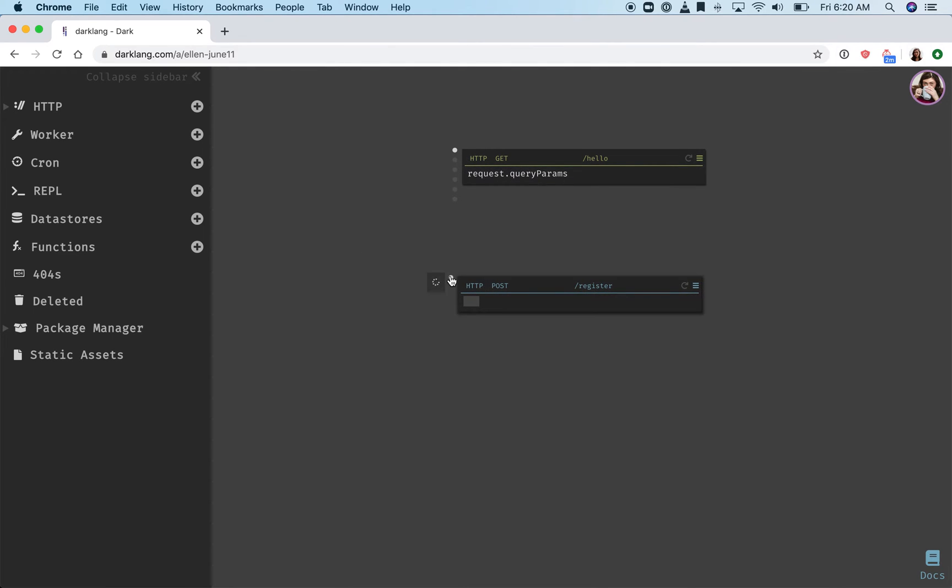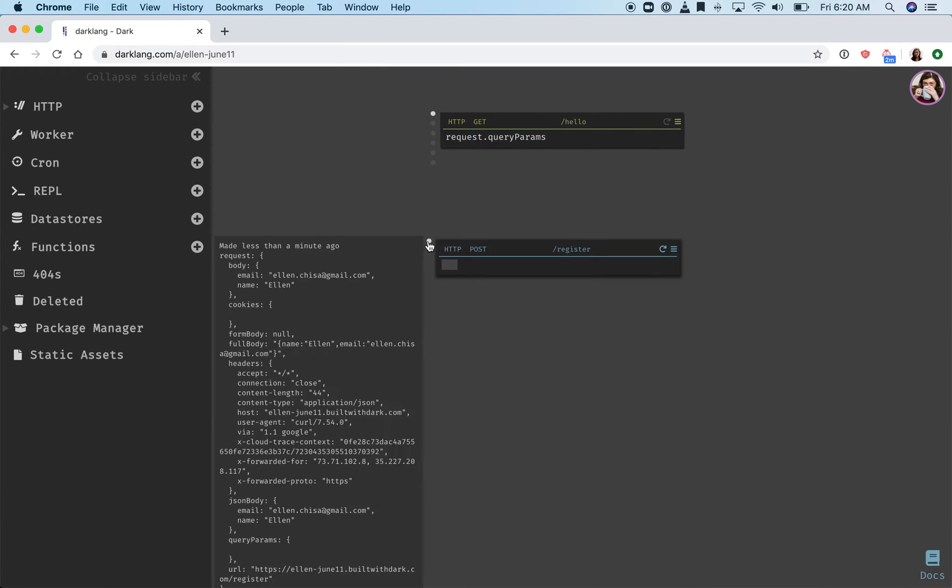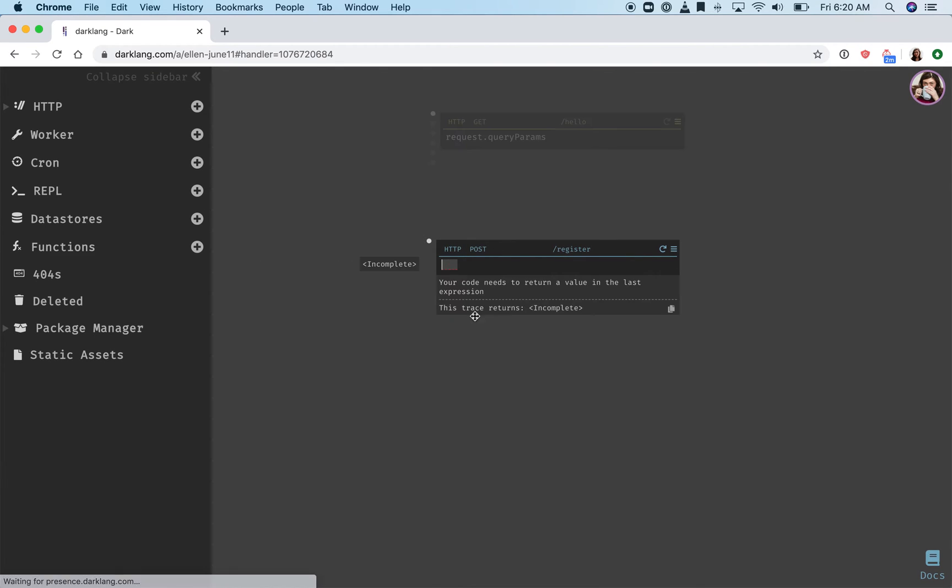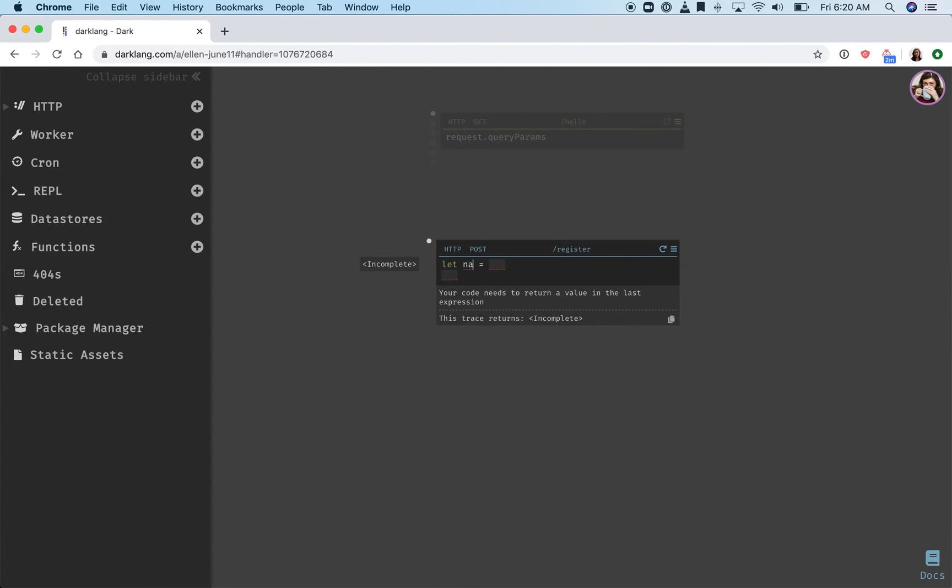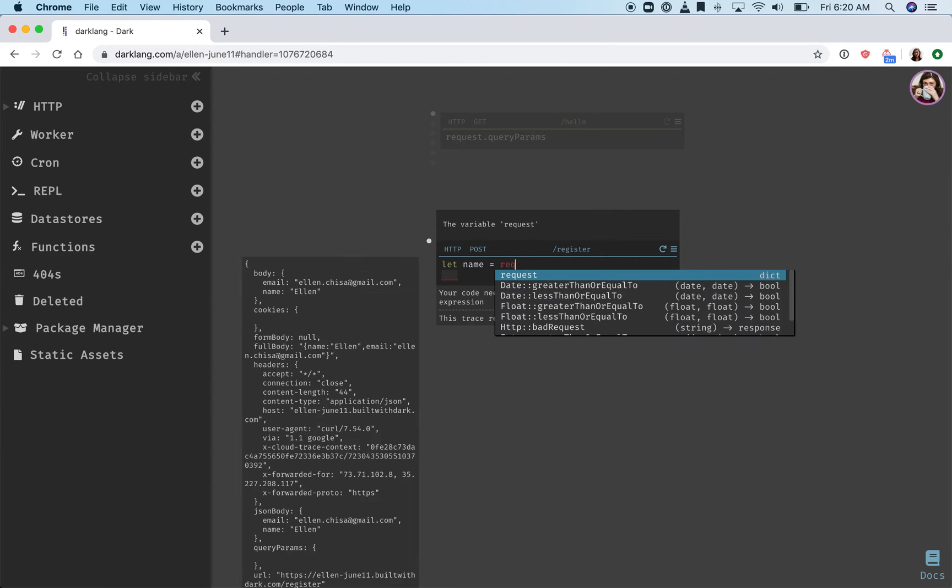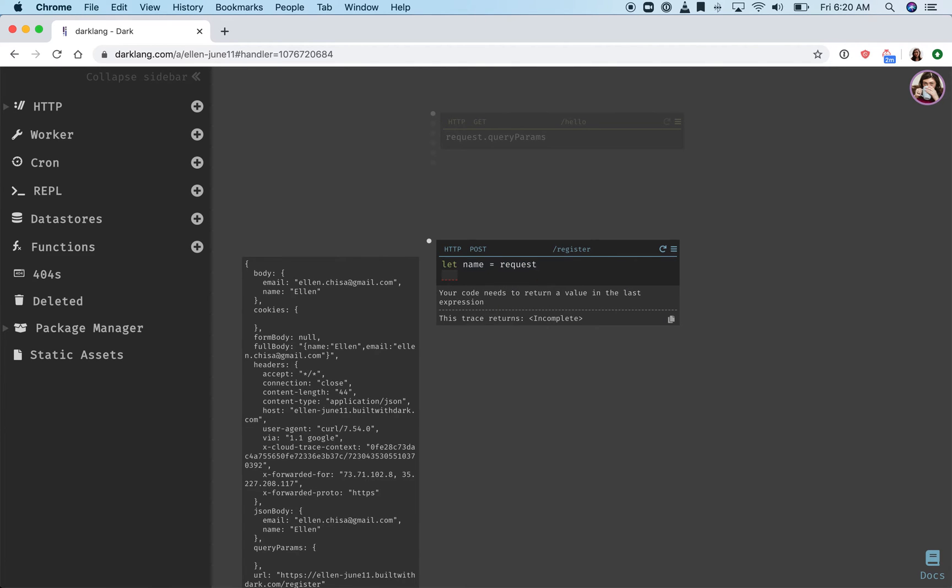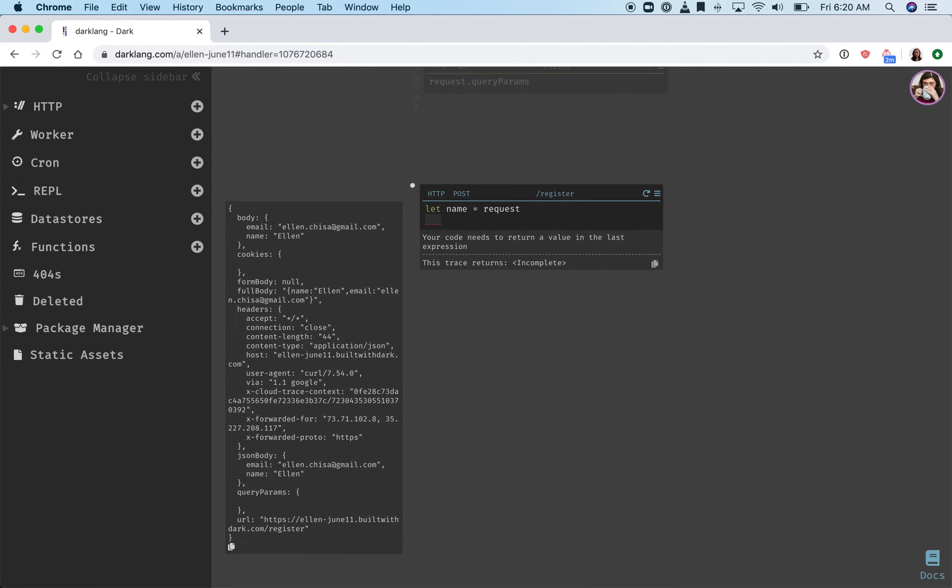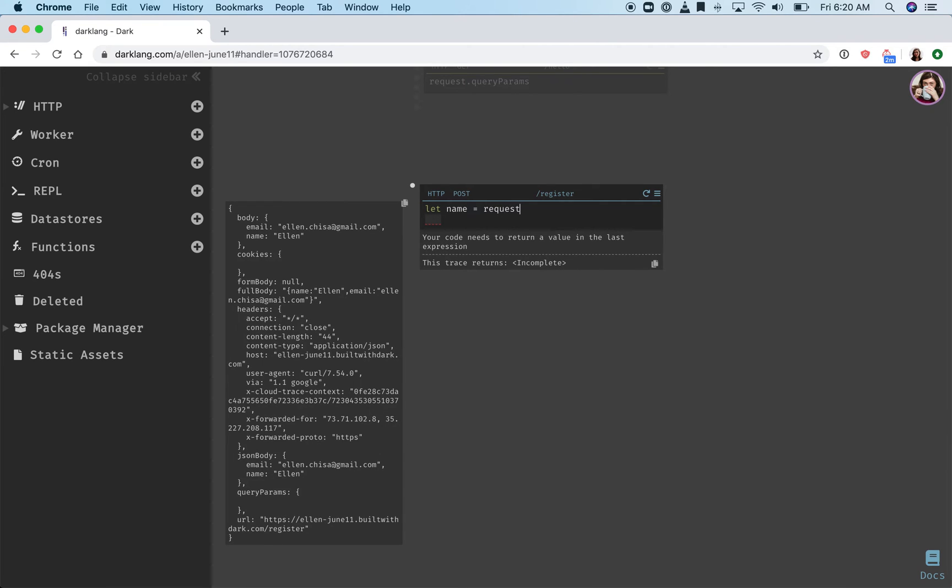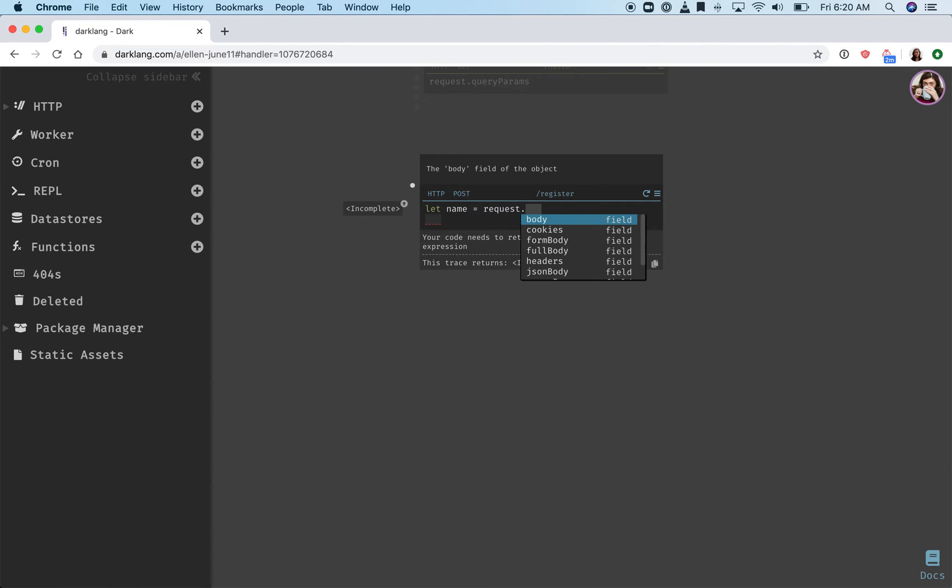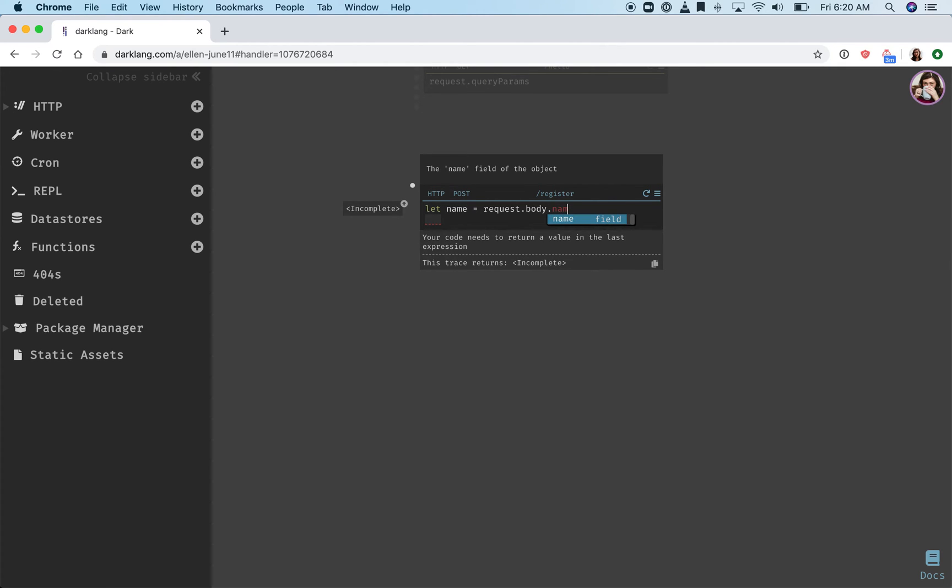Much like we saw incoming traces on GET endpoints, on a POST endpoint we have the incoming trace with the data. So what we can do is say let name equal request, and you can see here when I type in the variable request, I see the full evaluation of that, the live value, and then when I type in body, again I see the body, and then the autocomplete shows me the name.